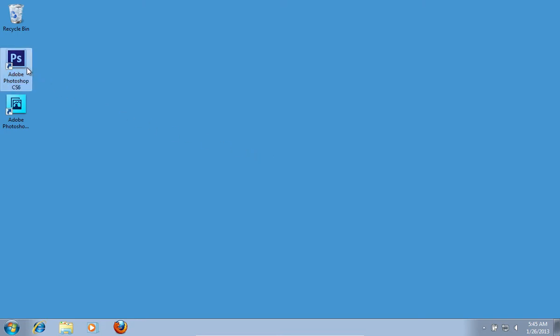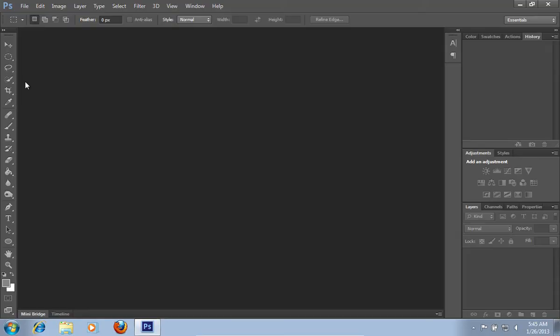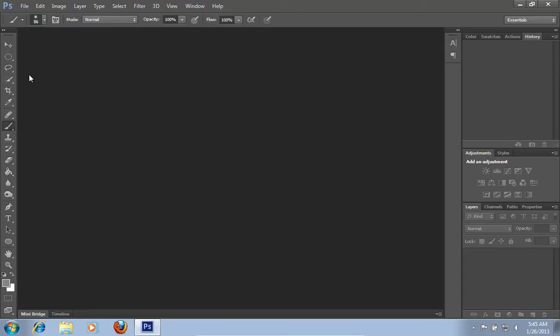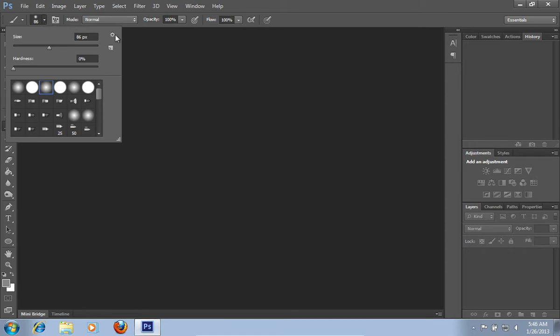Launch Adobe Photoshop. Choose the Brush Tool from the Toolbar. Click on the Brush Type menu on the Tool panel, and click on the Options icon.